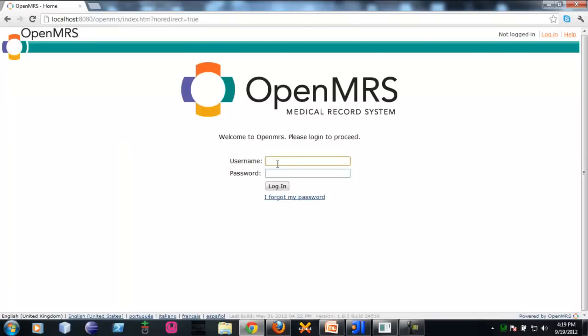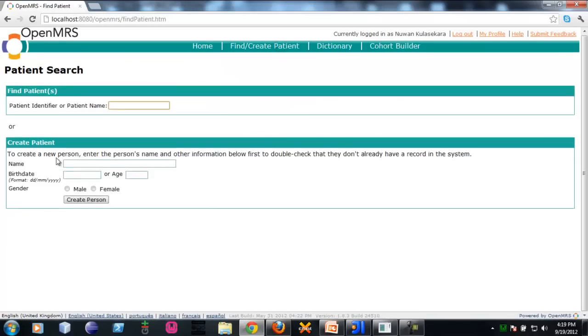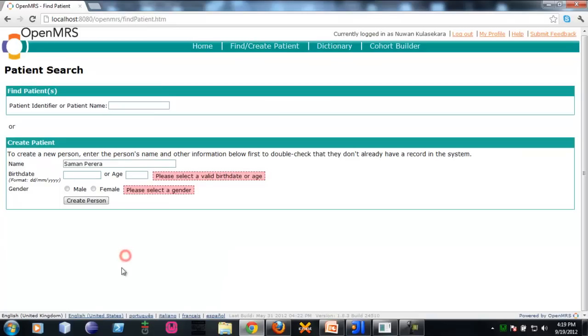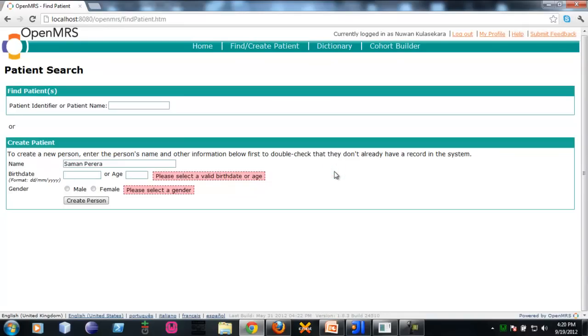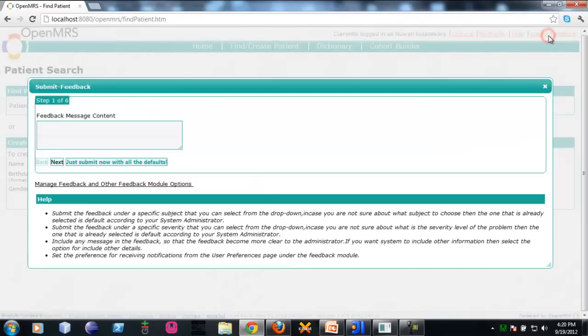I am logging in as a provider role. Let's say I am creating a patient called Saman Perera. Suppose I am getting an error while creating a new patient, so I want to file a feedback ticket. If you want to submit feedback, you will notice the submit feedback button in the upper right corner. You need to click on it.